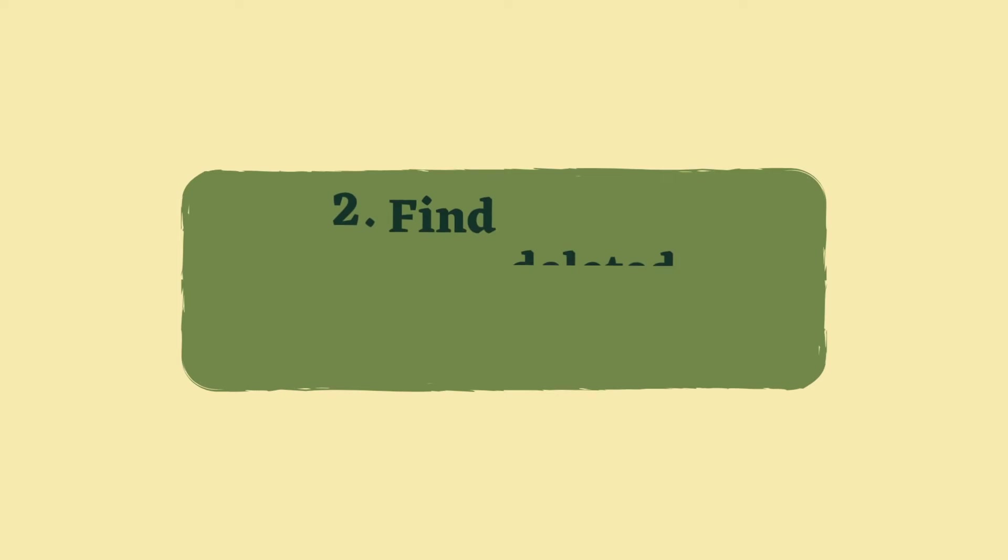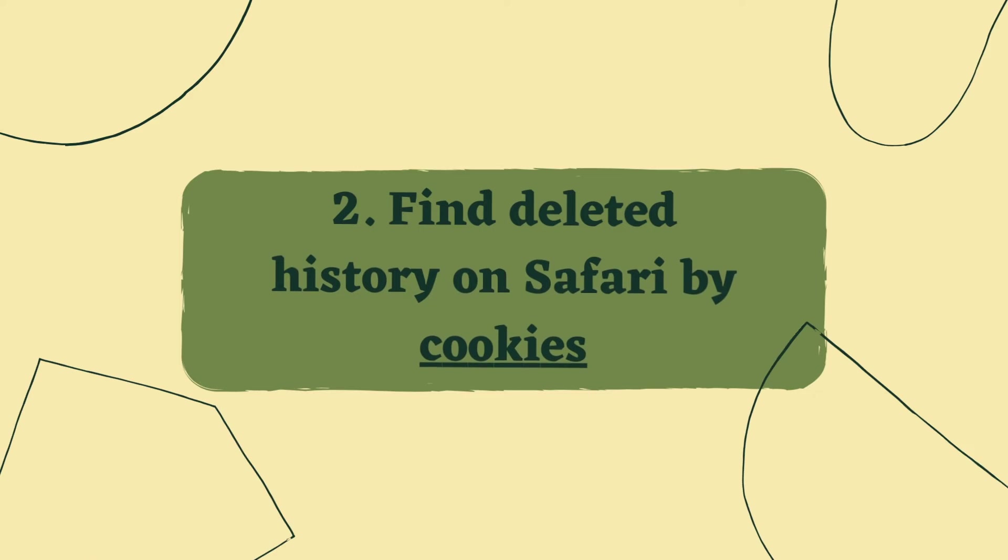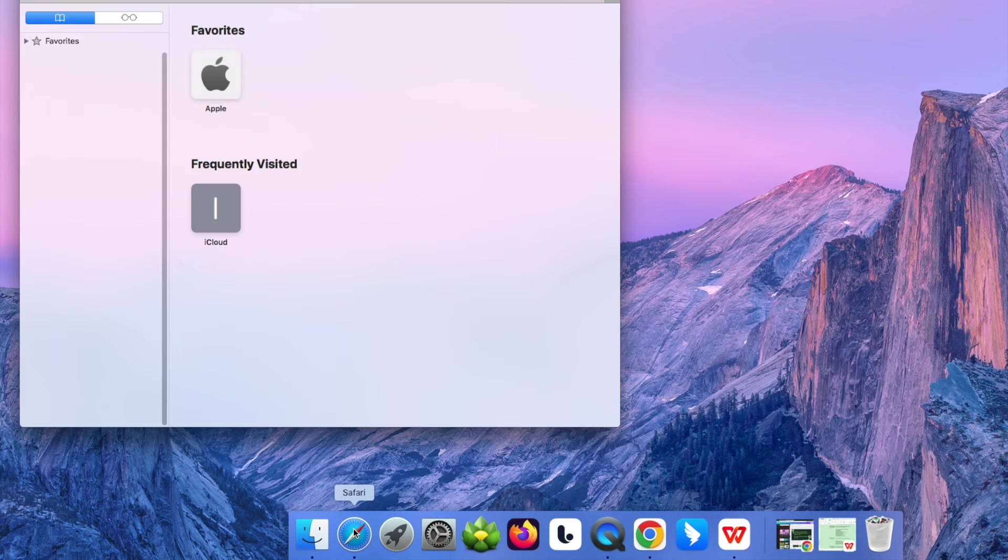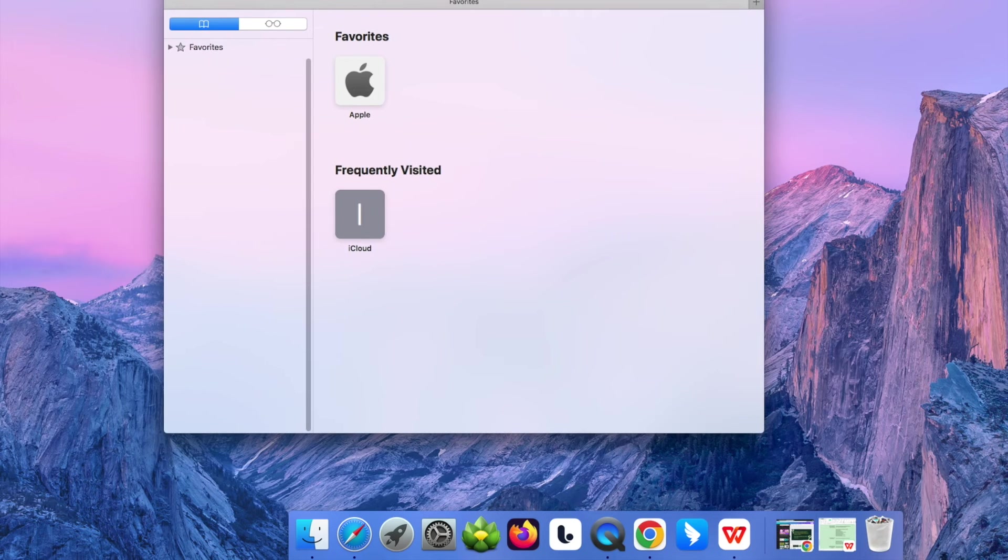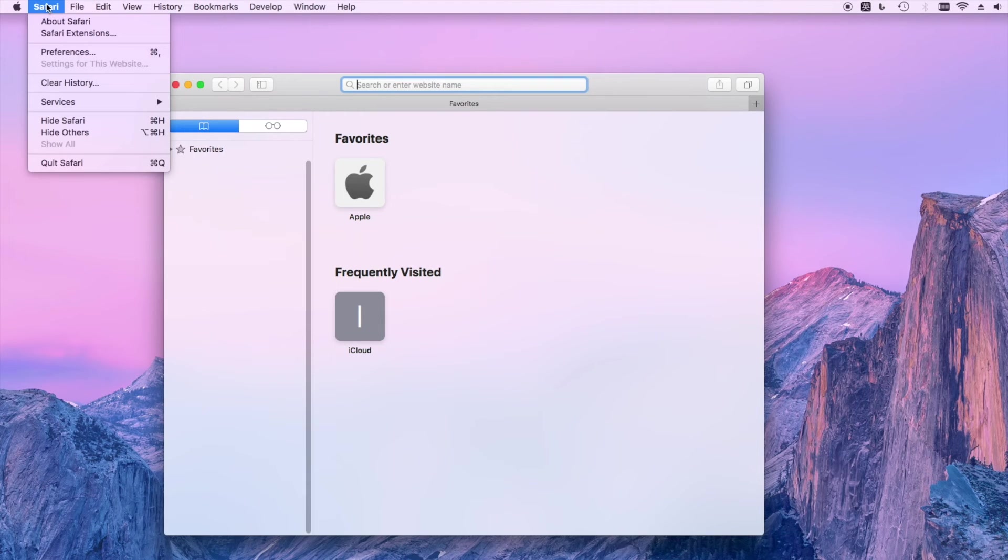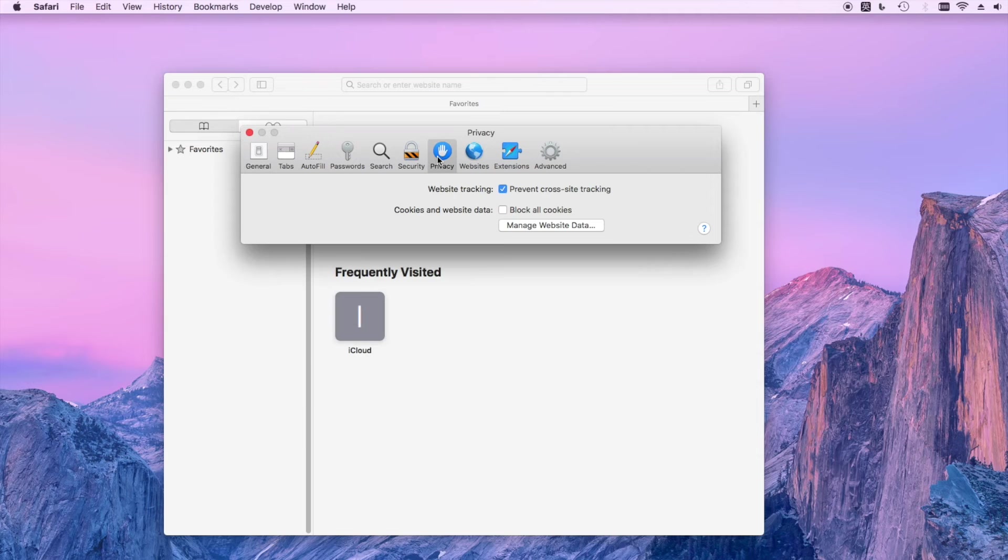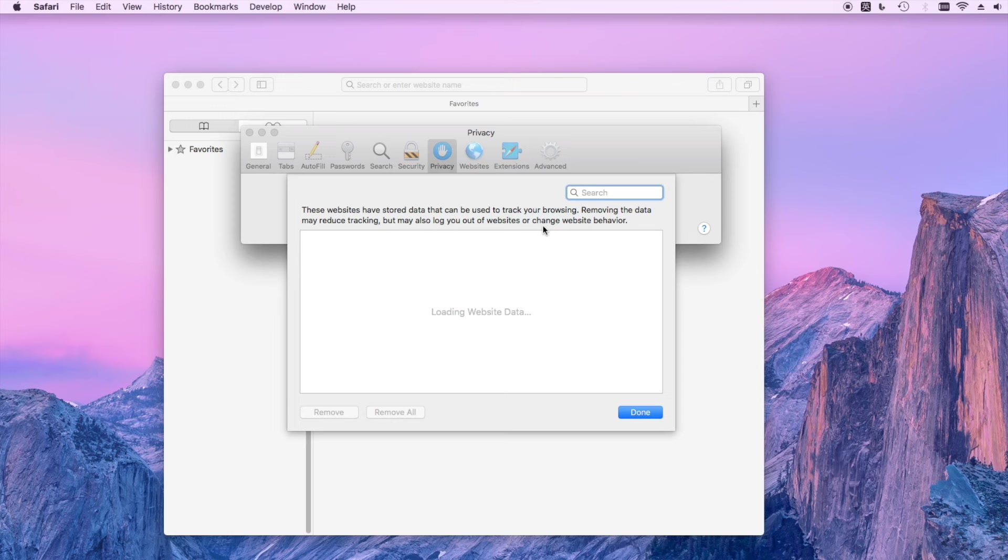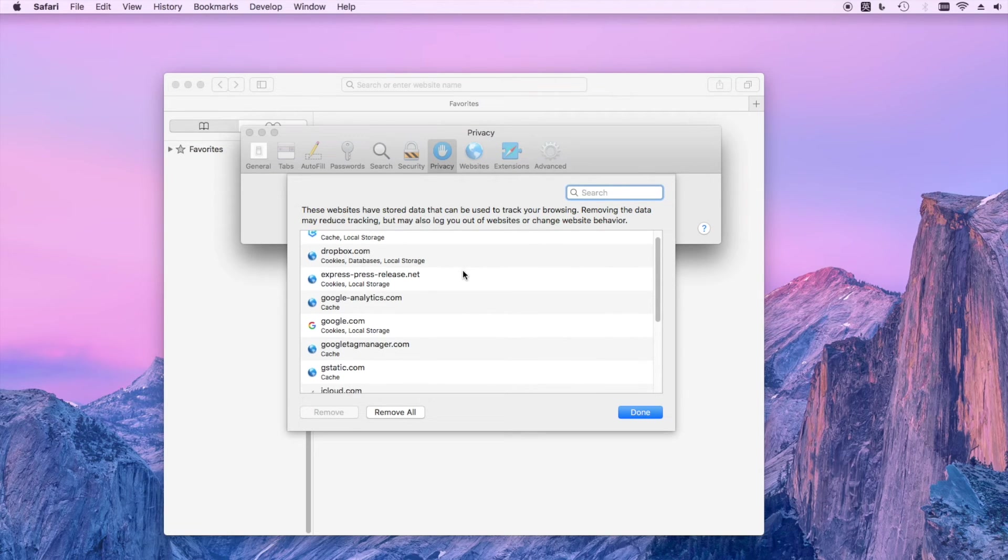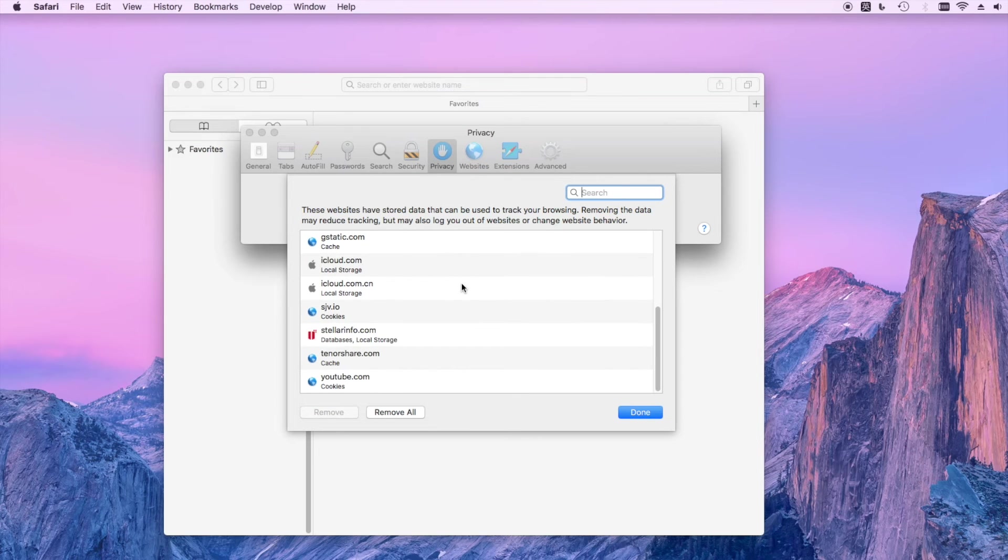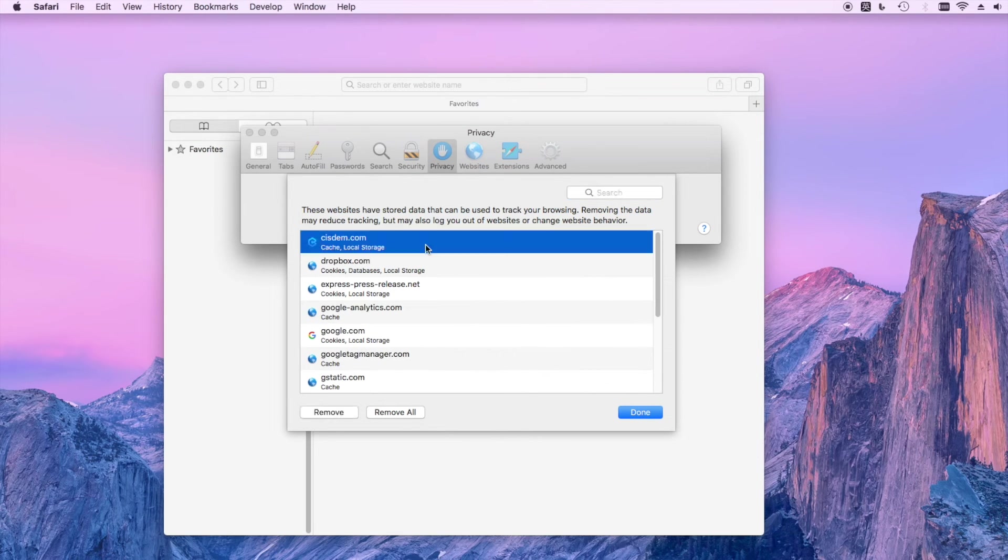The next method is to find deleted Safari history by cookies. Open Safari on your Mac, select Preferences from the top left menu. Go to the Privacy tab and click Manage Website Data. Now you can see a list of websites you have visited in Safari. Scroll down to check if your deleted history is present.